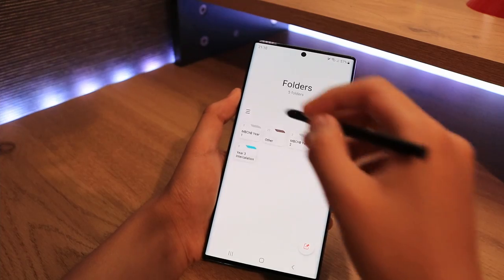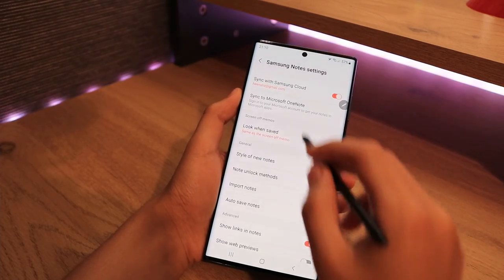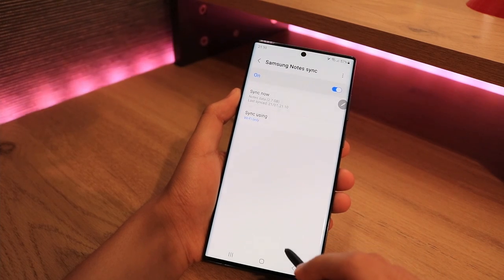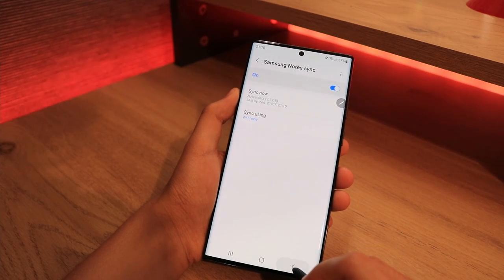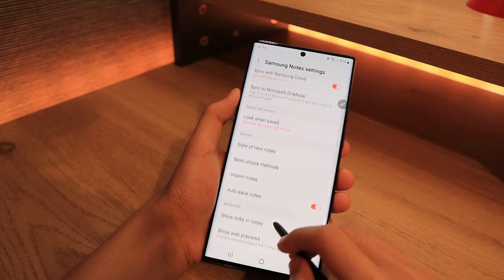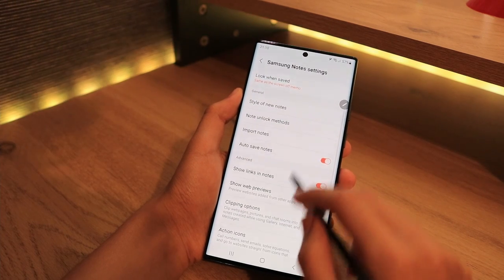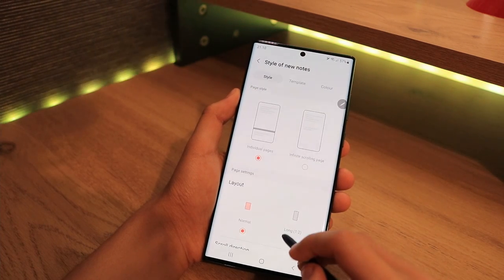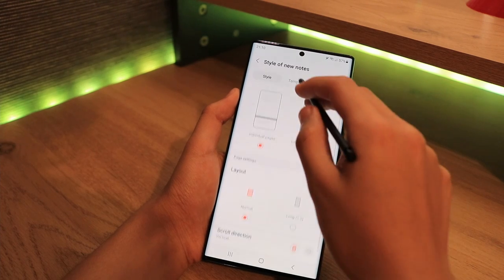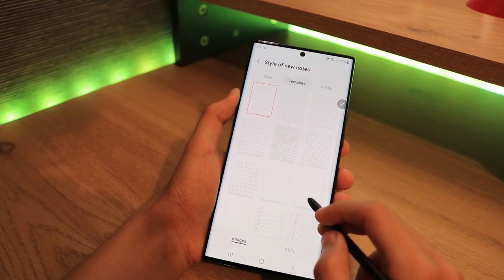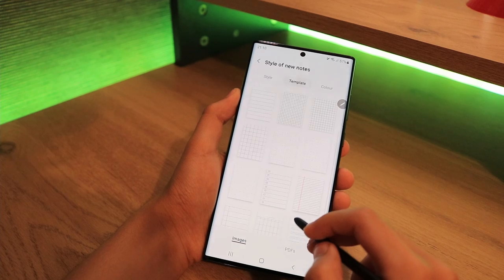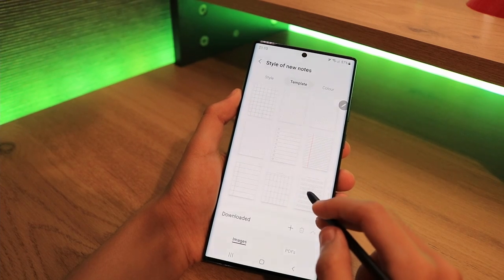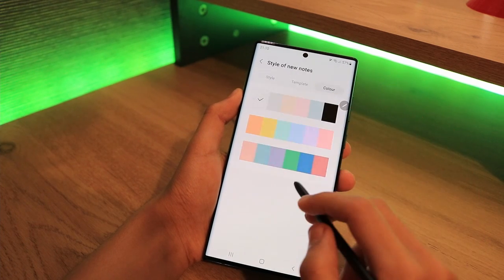The organization is also great on Samsung Notes. We have the option to sync with our account, so on my Tab S7 Plus, Windows PC, and now my S22 Ultra, I have synced my notes. We also have more customization options for every new note that you create, with a range of templates as well as different page colors.